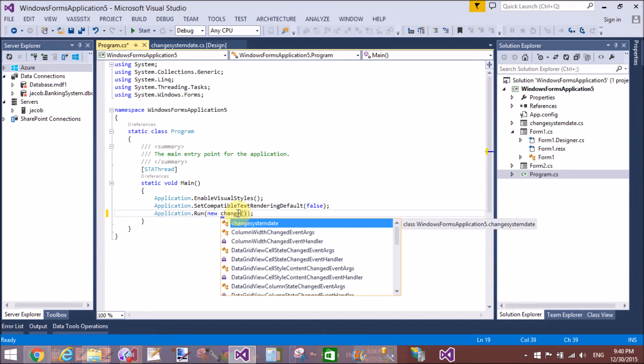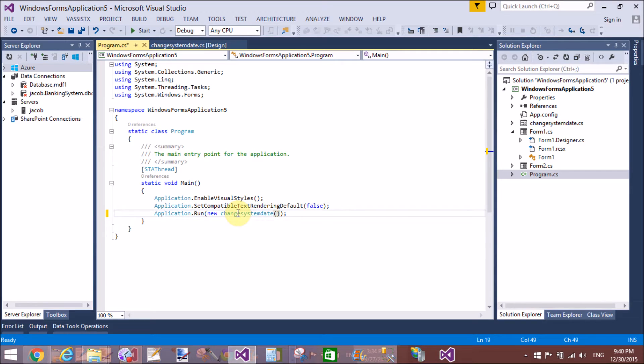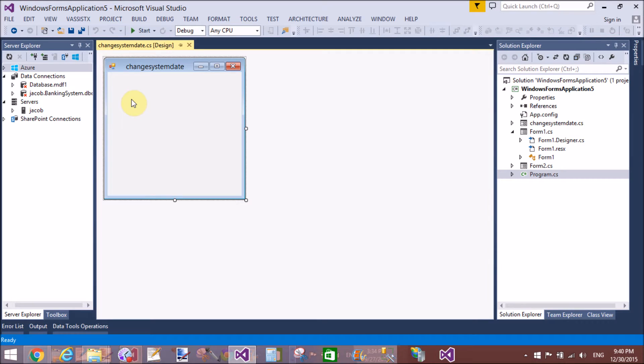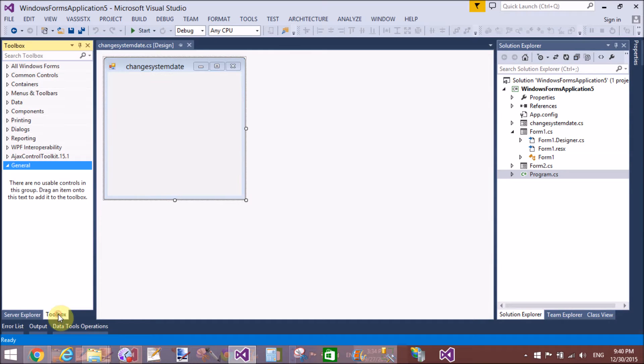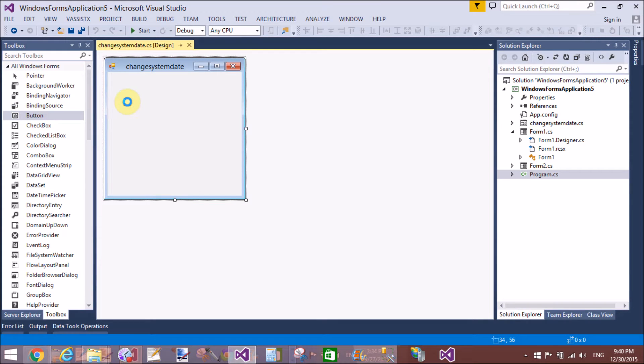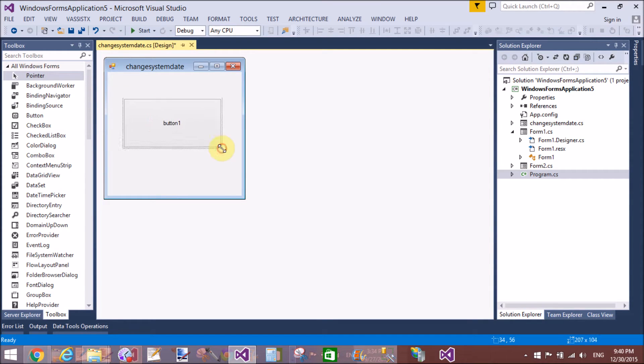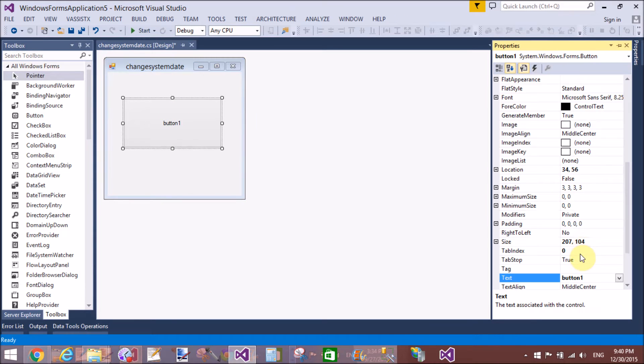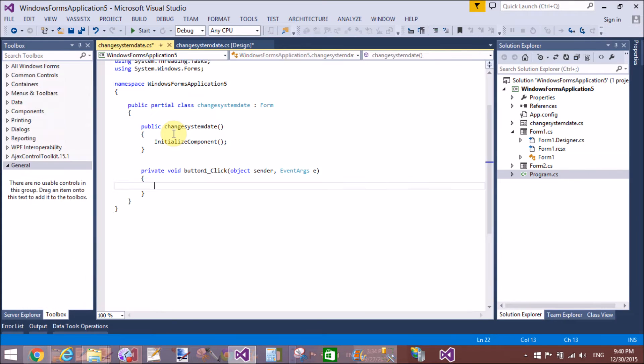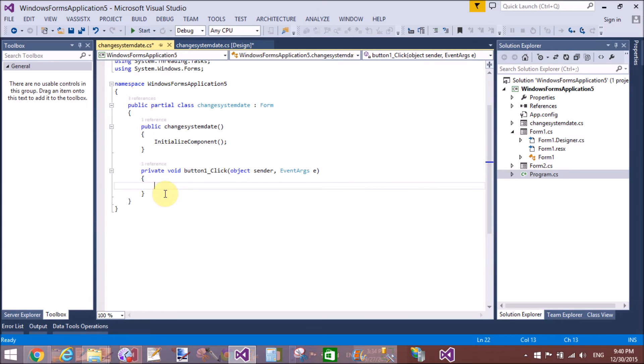Add a button control. Also change the button text by using the property window to 'Change System Date Format'. That's fine. Double-click on the button and create an event handler.